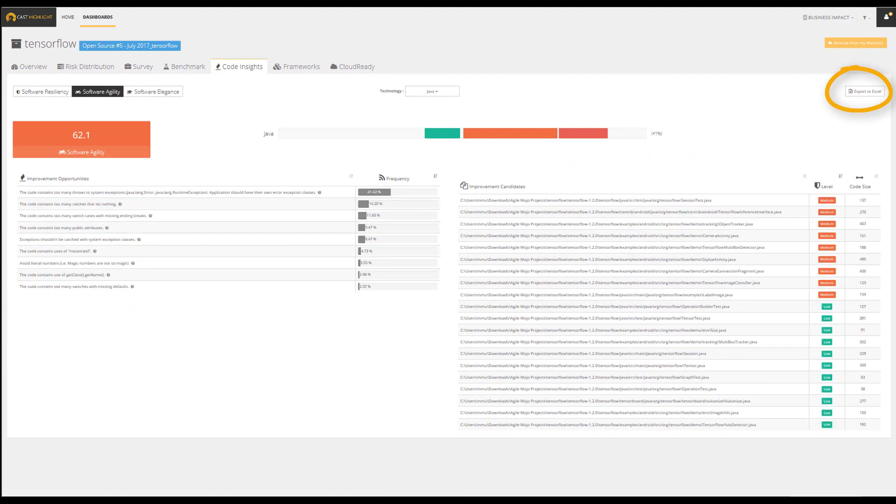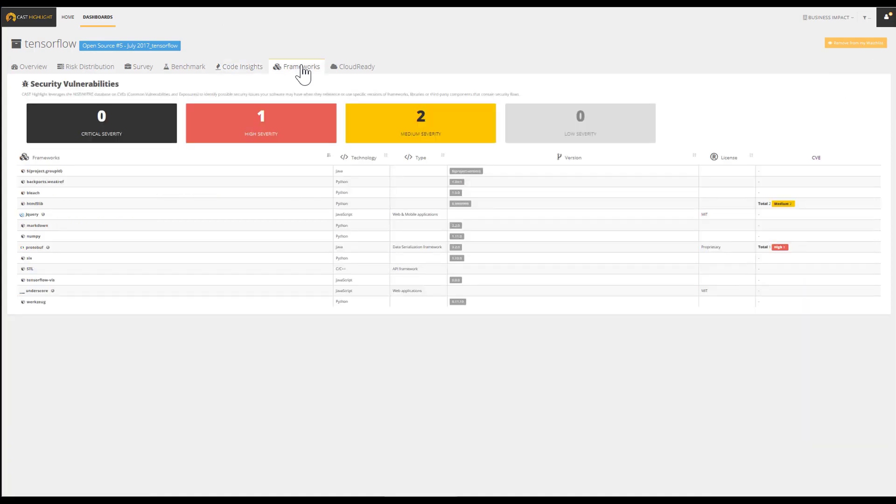All of these improvement opportunities can be turned into actionable outcomes through the Excel export. Assessing the application health should not be limited to the code that we write and control. It should also extend to the frameworks and libraries.